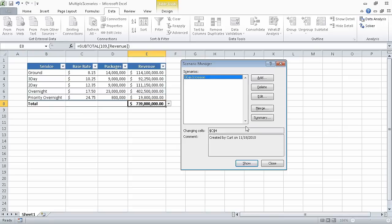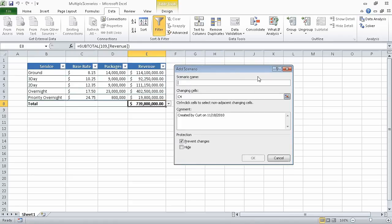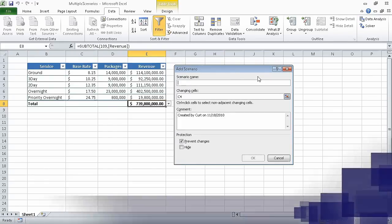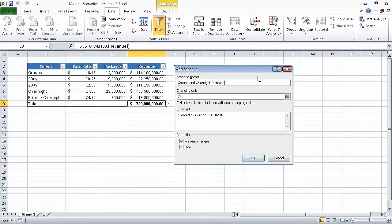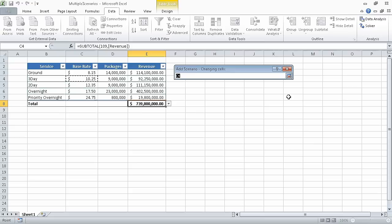The Scenario Values dialog box closes, and the Scenario Manager dialog box is displayed again. Click Add. The Add Scenario dialog box opens. And now, in the scenario name field, type ground and overnight increase. At the right edge of the changing cells field, click the Collapse Dialog box button. Now, click cell C3. Hold down the control key. And click cell C6.